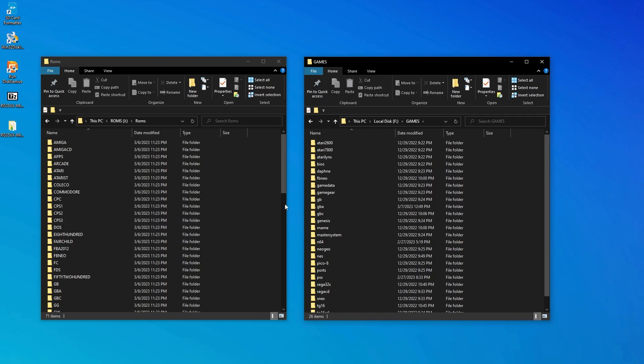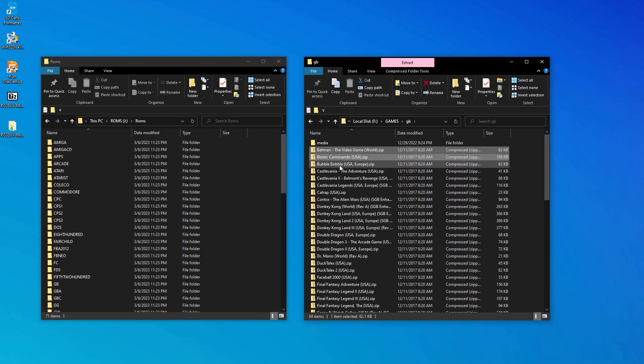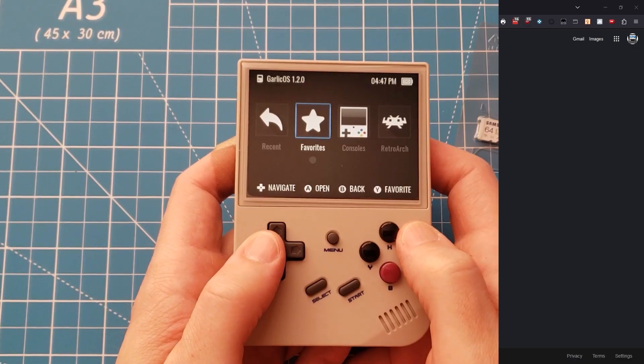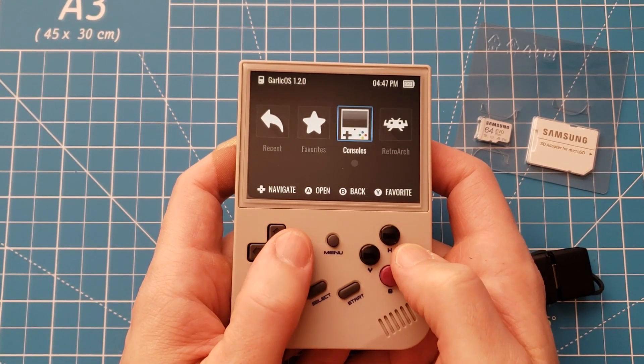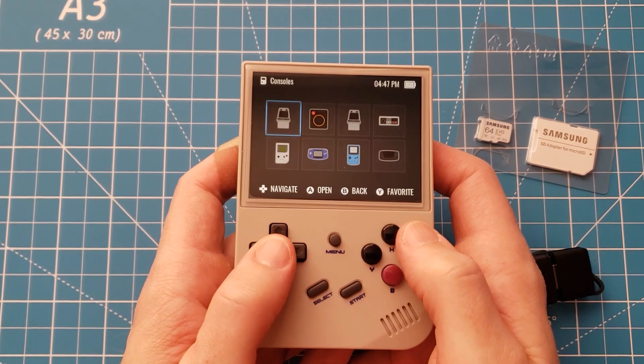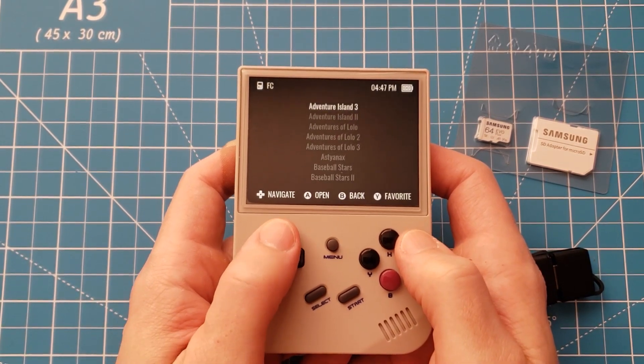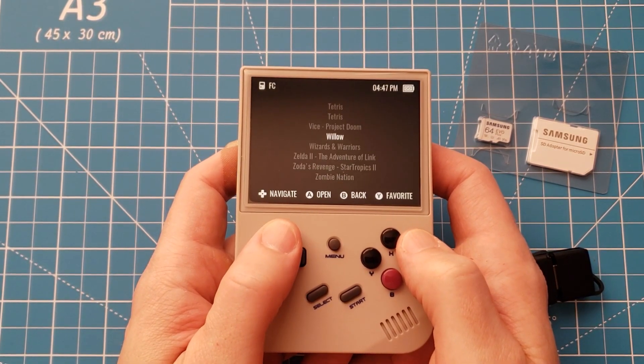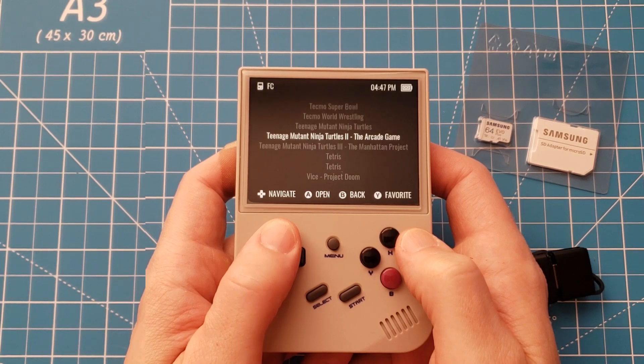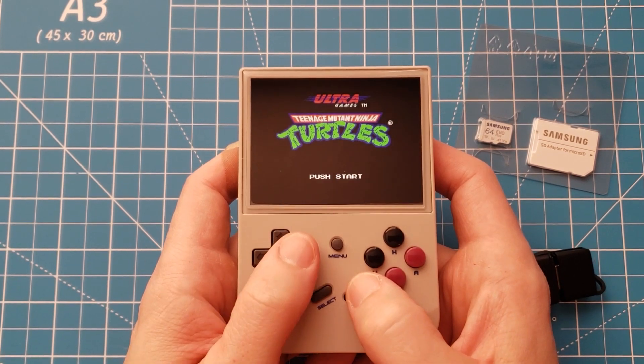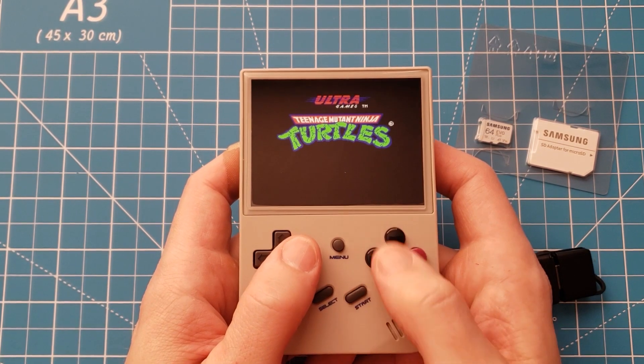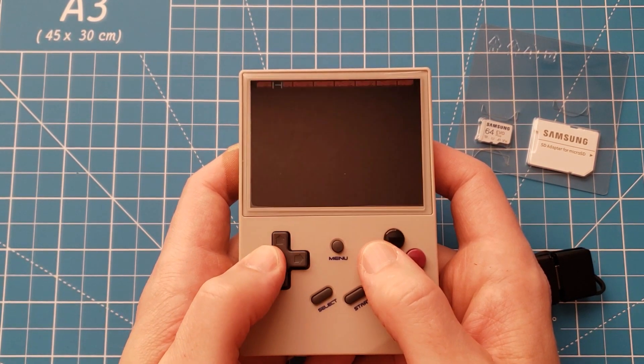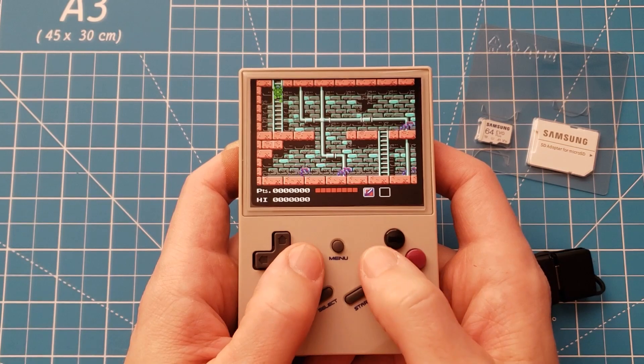I'm going to move a few of my games over so I can show you the final result. Because Garlic OS is so simple and clean, its minimalist design really pairs well with the 35XX. It allows you to focus on what it's all about, enjoying retro games.